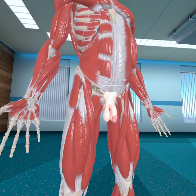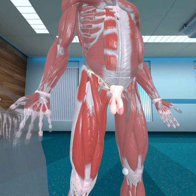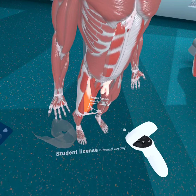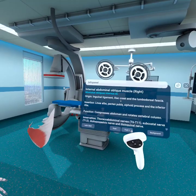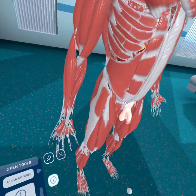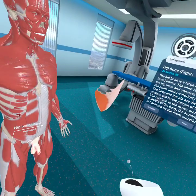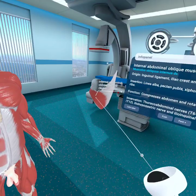Looking for the inguinal ligament in the model — there it is. The internal abdominal oblique muscle inserts on the inguinal ligament and also on the iliac crest, just like the external oblique. It also originates from the lumbodorsal fascia.